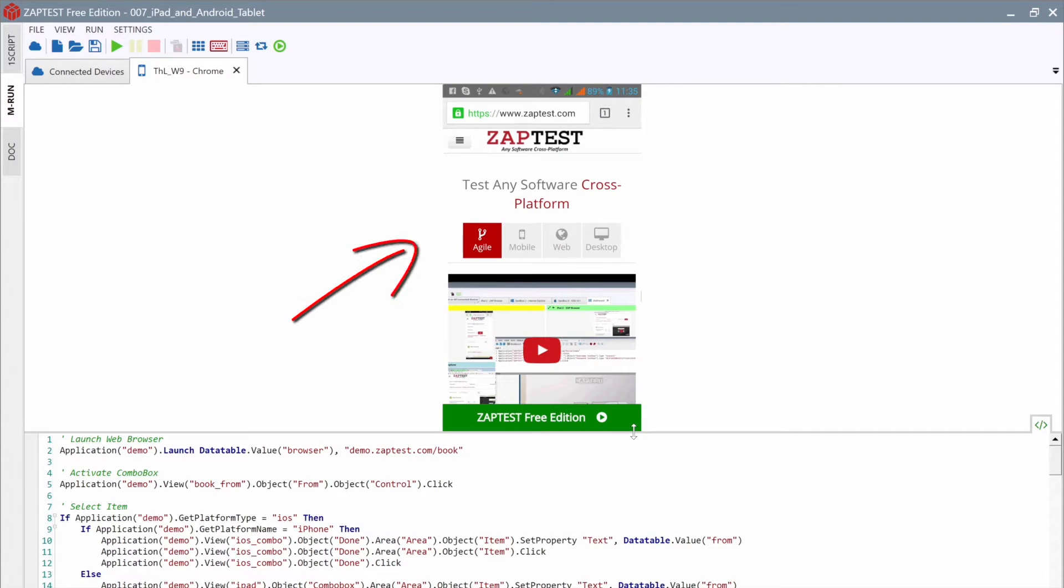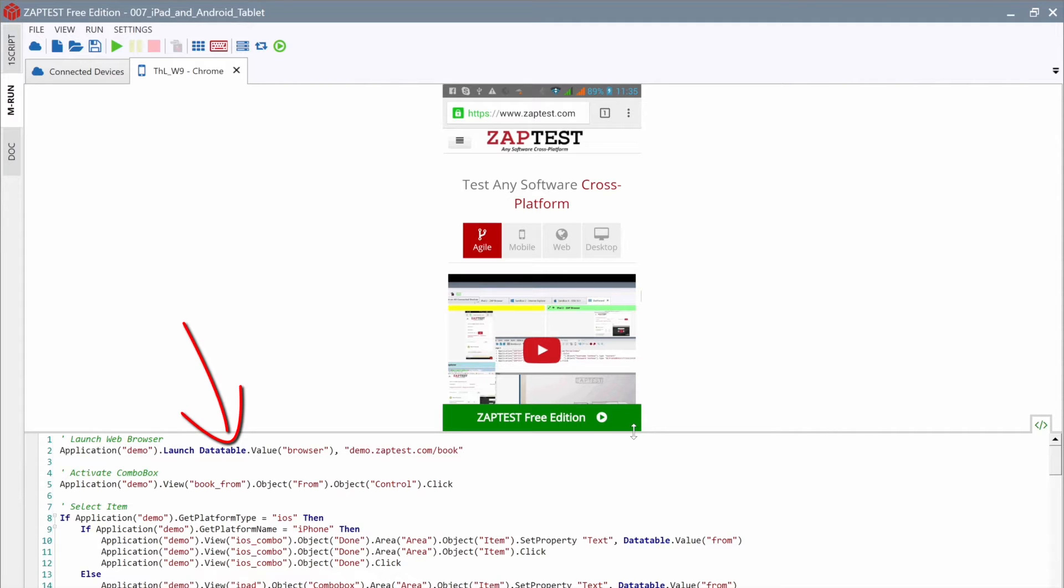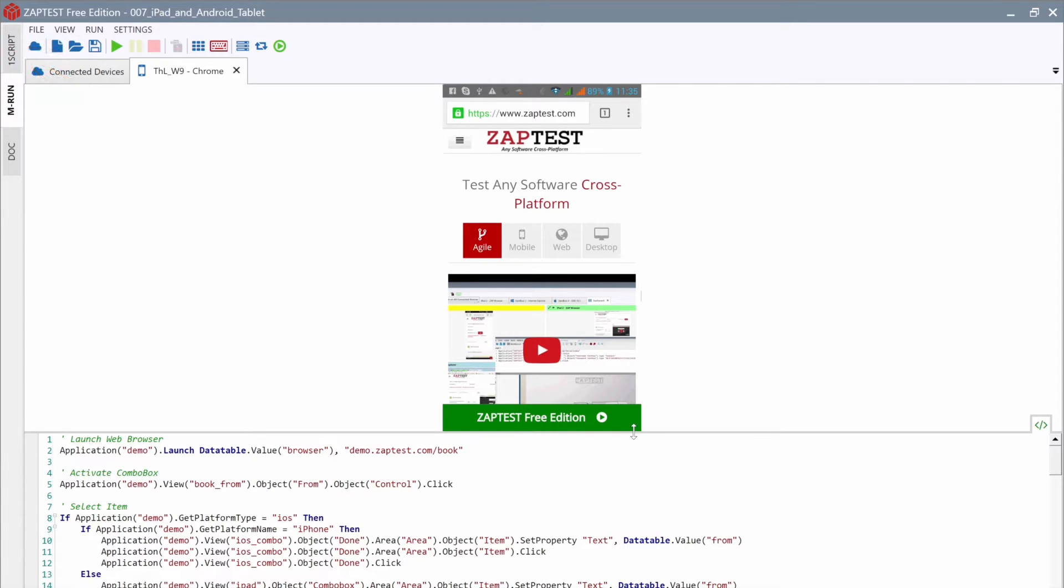There are two views in the tab: the remote device and the script. The script view shows the code steps which we are going to execute on this device. This is read-only view and cannot be edited here. To edit, we will use the OneScript module. The remote device view is like the Zap Viewer.